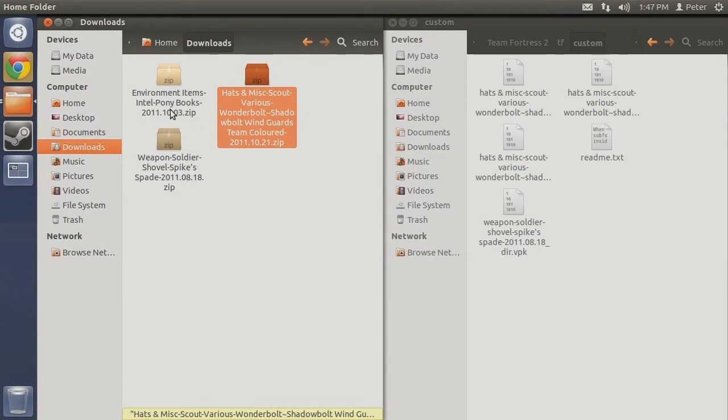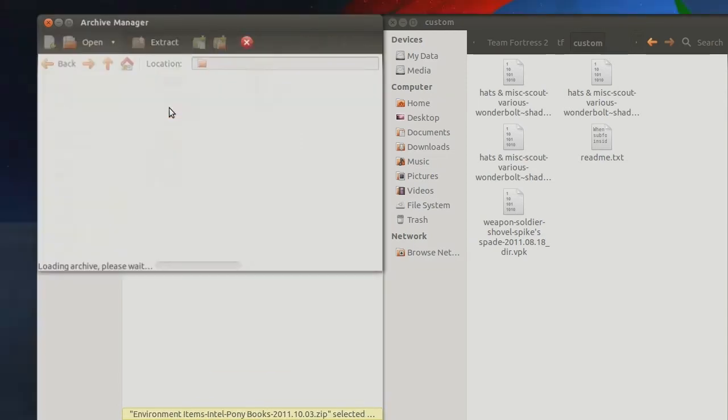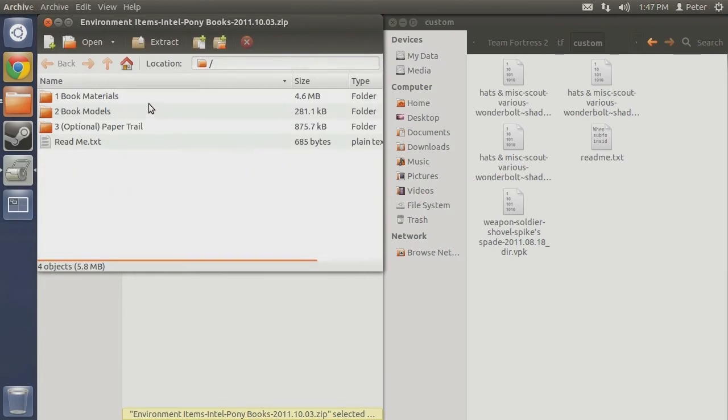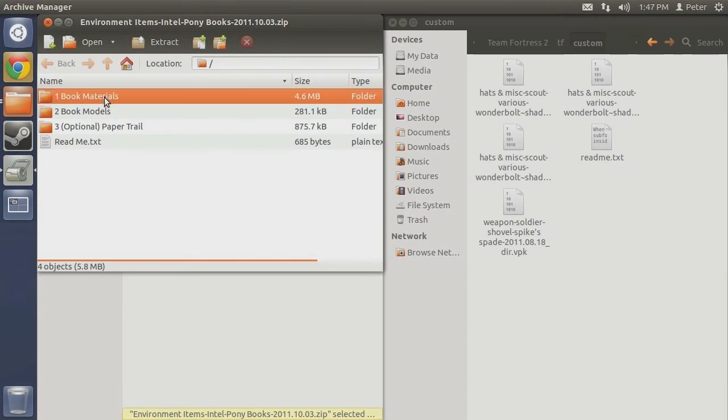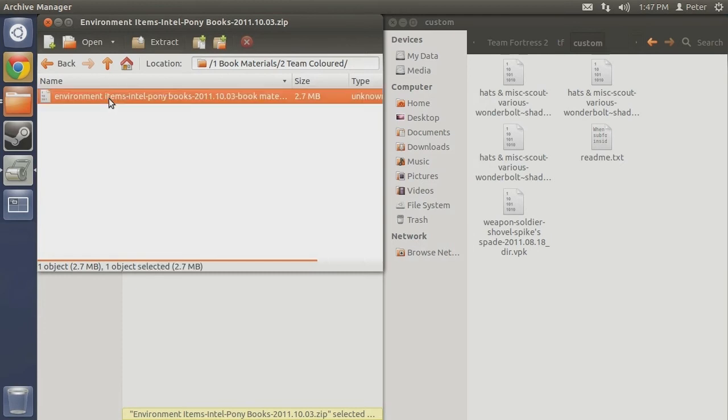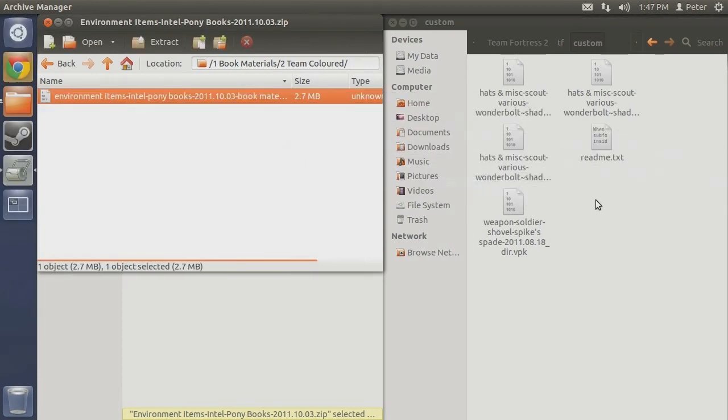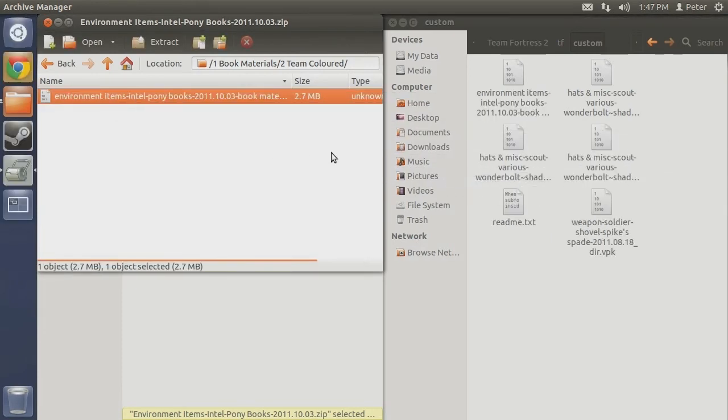The final mod we will be looking at in this tutorial is the Ponybooks Intel replacement. While there is only one download, there are various options to be considered within. Like the Wonderbolt Winguards, this zip file also contains a readme file with basic installation instructions. The first thing to do is open up the folder titled book materials. You have the option of choosing either the default or the team colored design. I will install the team colored option by opening this folder and copying over the VPK file.